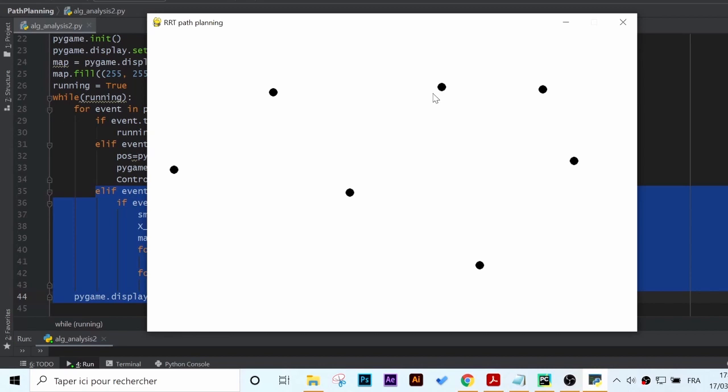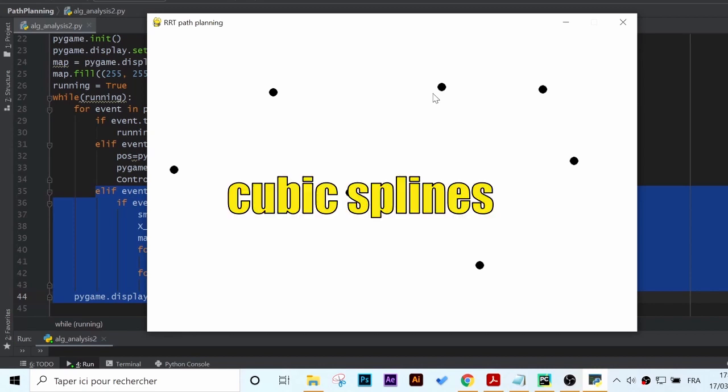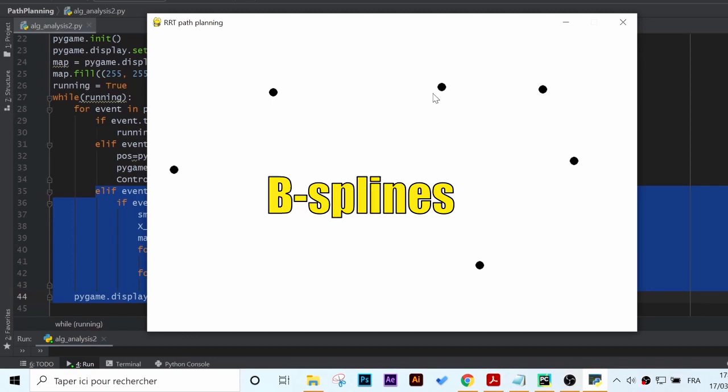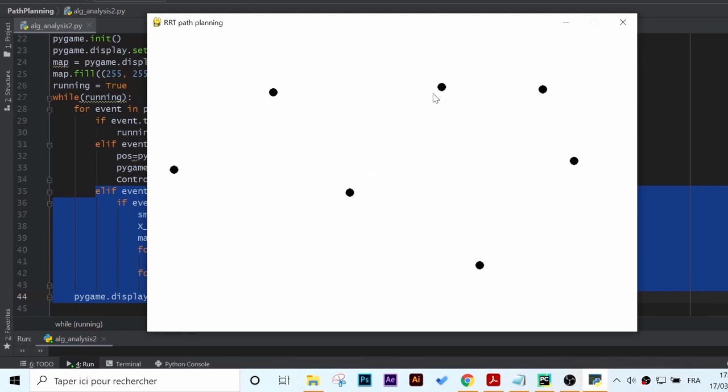Many interesting solutions to this problem have been implemented such as cubic splines, bezier curves, b-splines and many more techniques.